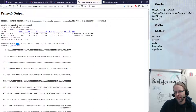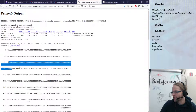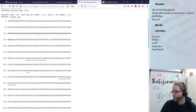That's it for primer design. It's not magic, but you have to be very careful. Make sure you always mask your sequence using Ensembl or using the RepeatMasker tool to get rid of repeats, because if you don't repeat-mask it, Primer3 might choose a primer in the wrong region.